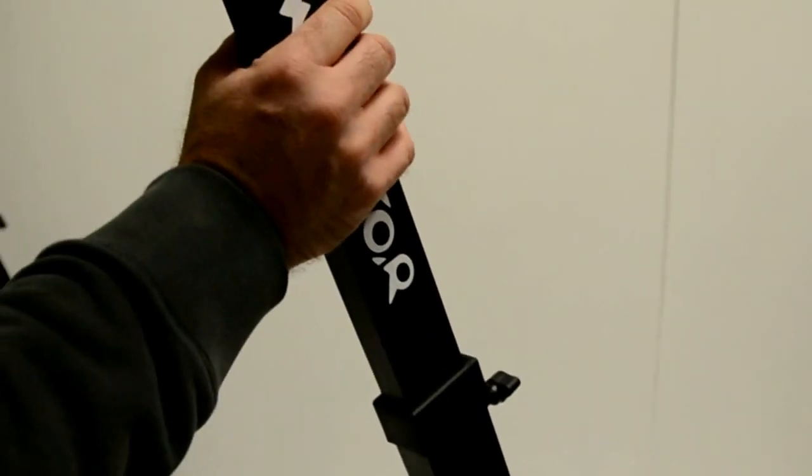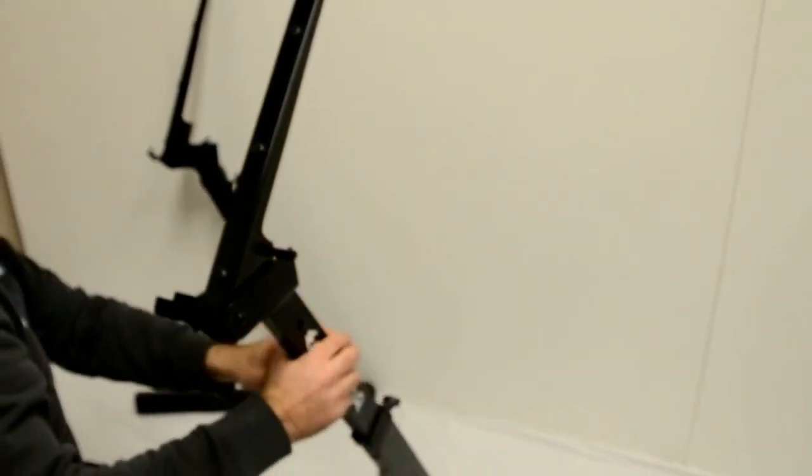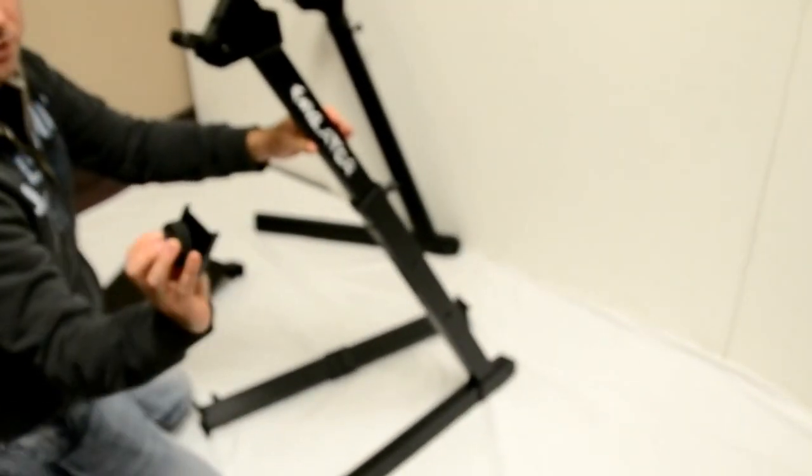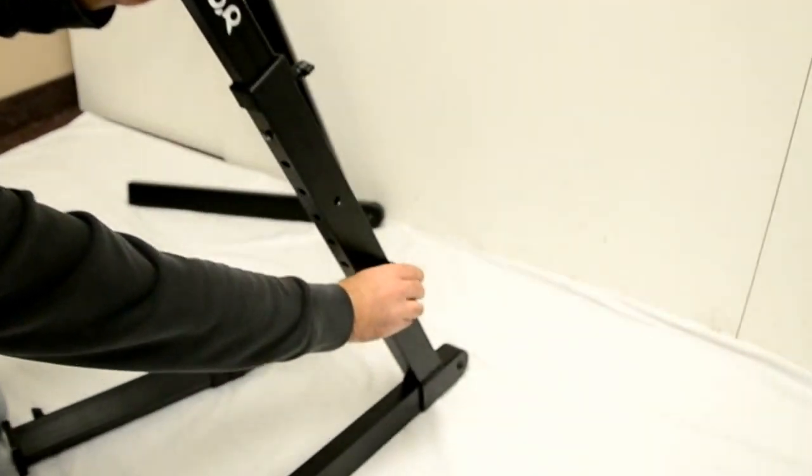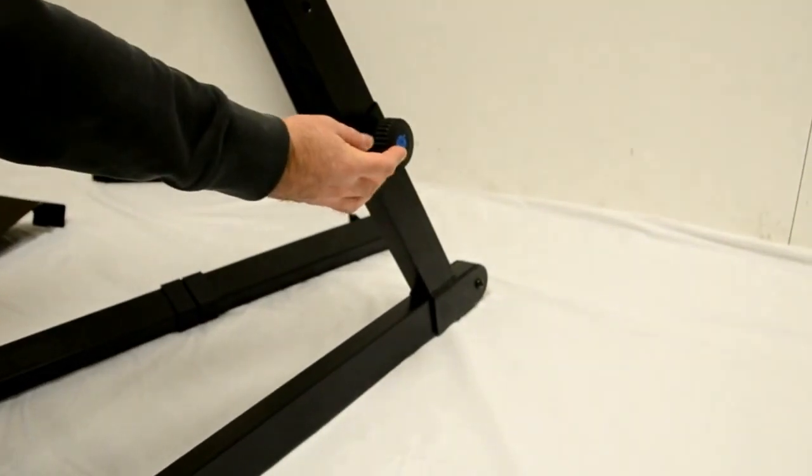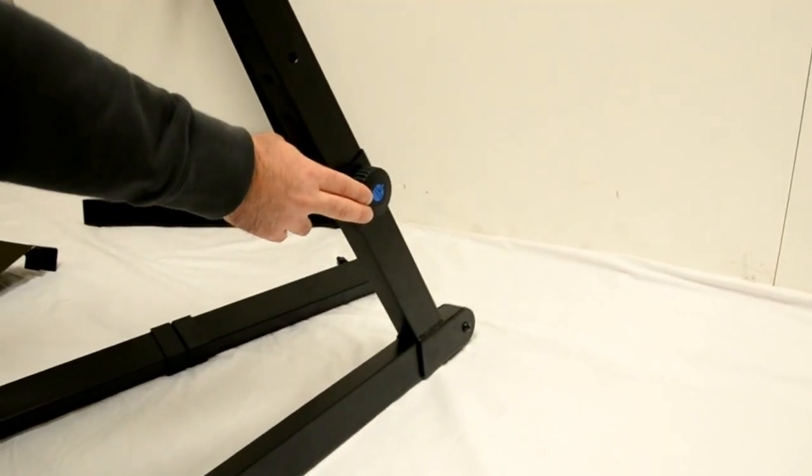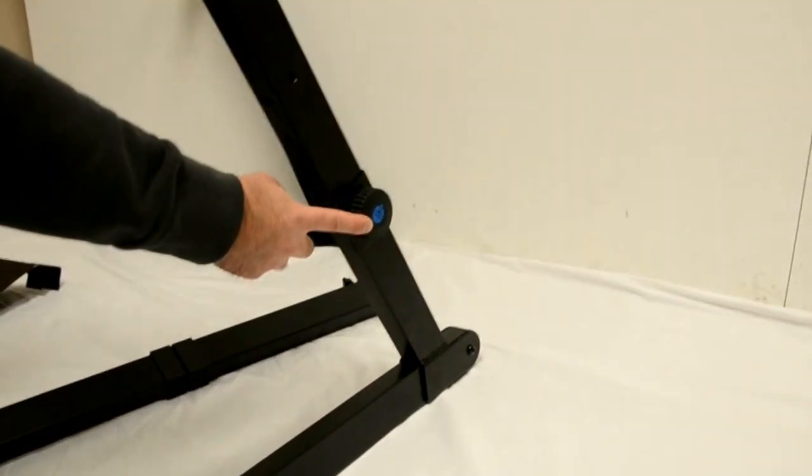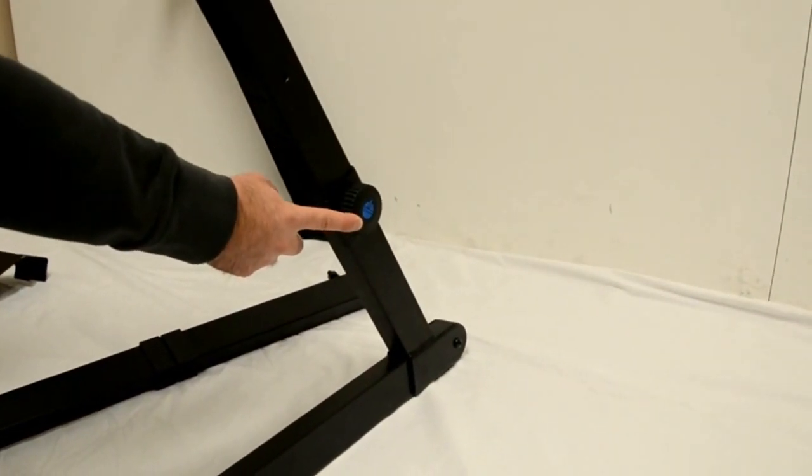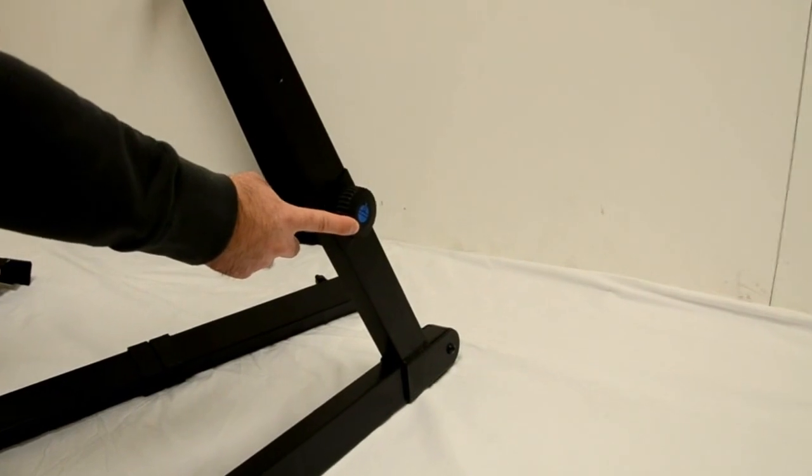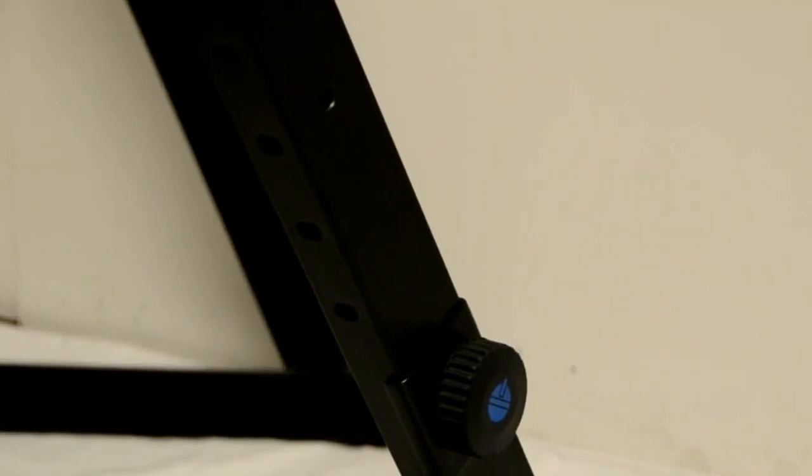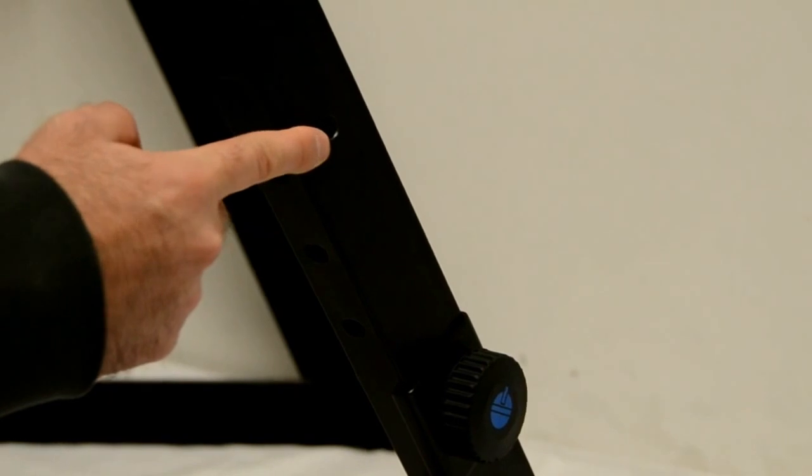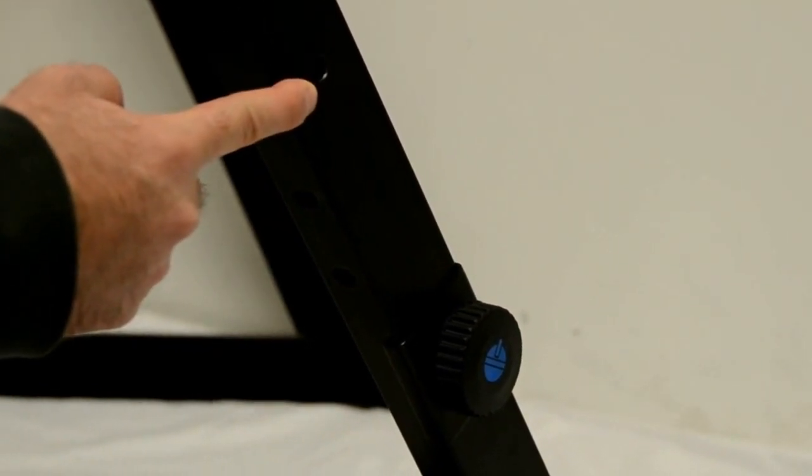Then what you're going to do is you're going to grab one of these side screws. Put it in through the bottom hole. If you have a big 46 inch screen you're going to want to do this on the lower level here. If you have a 32 inch screen you're going to want to put your crossbar up at the top here, six inches higher.